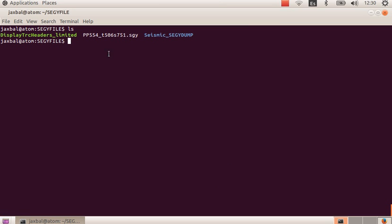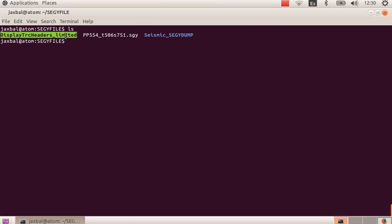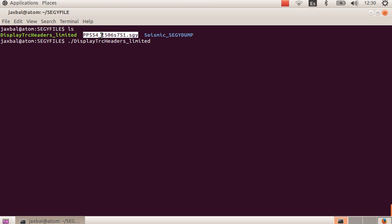Now we have the SEGY file and the command in the same folder, so we are going to use it. It is very easy to use. First we write the executable command, the first parameter is the SEGY file, the second parameter is the starting trace, and the last parameter is the ending trace.